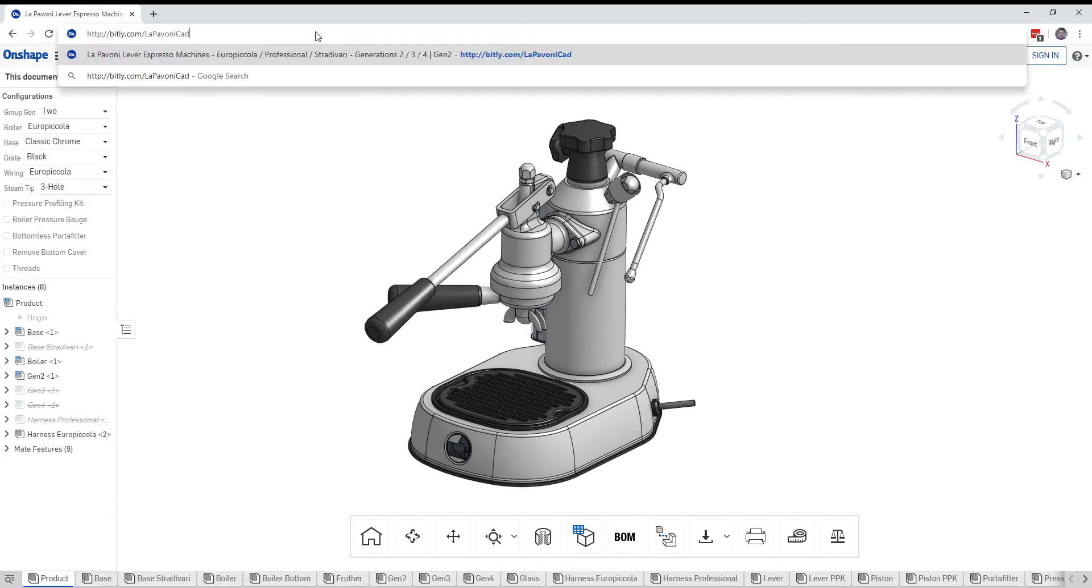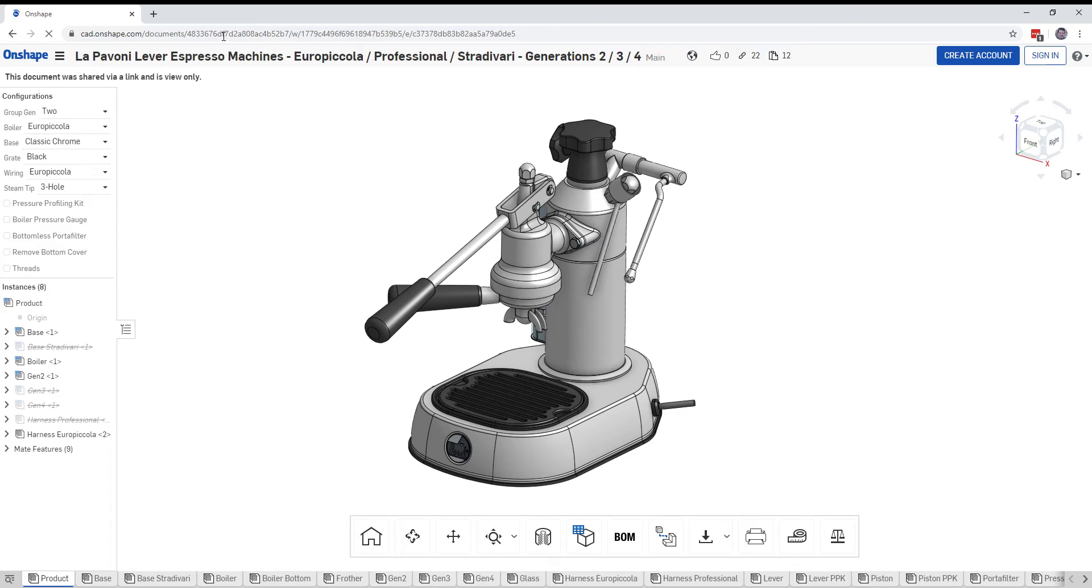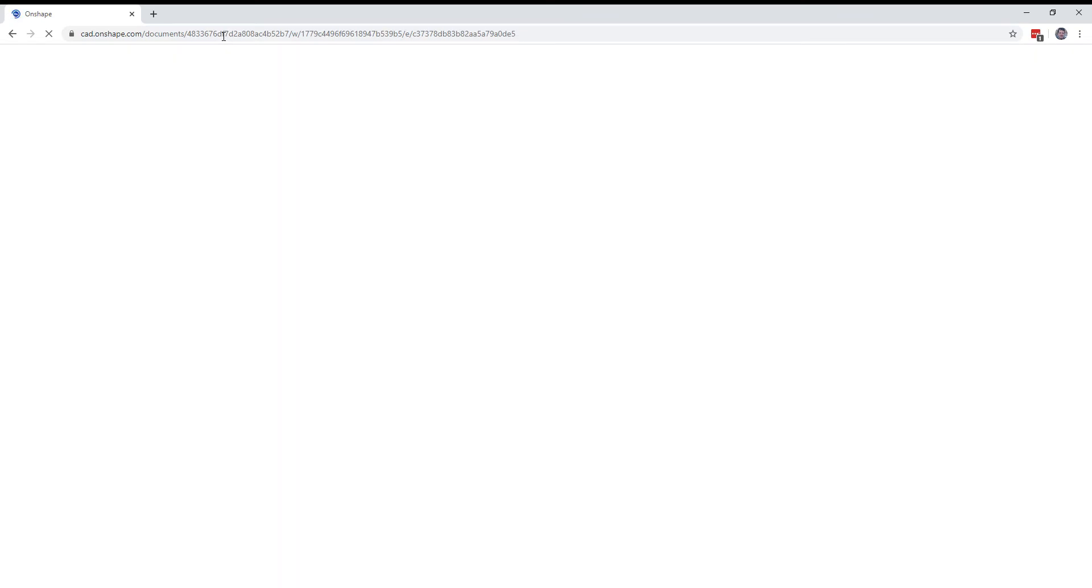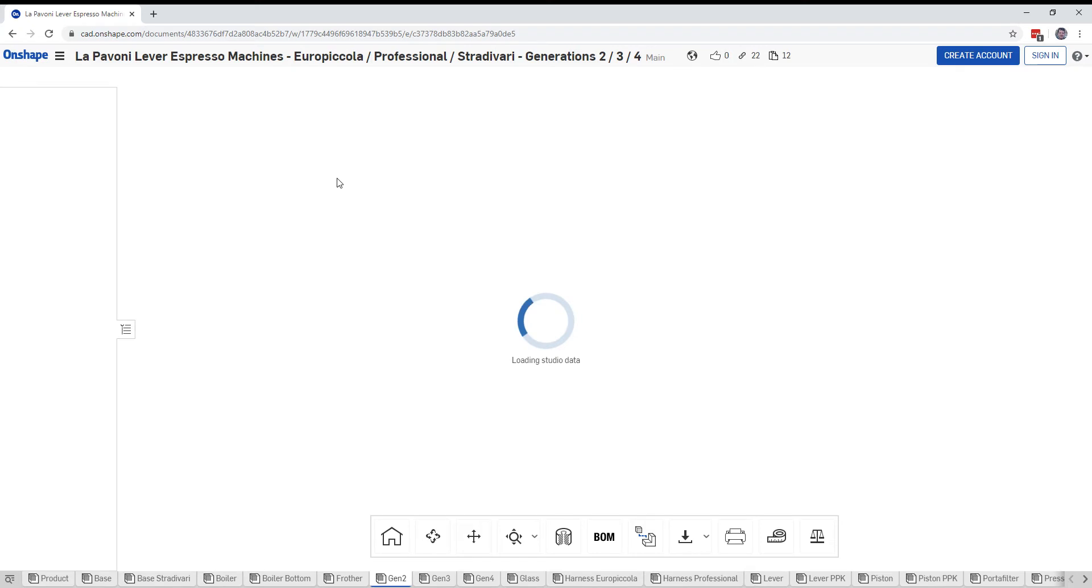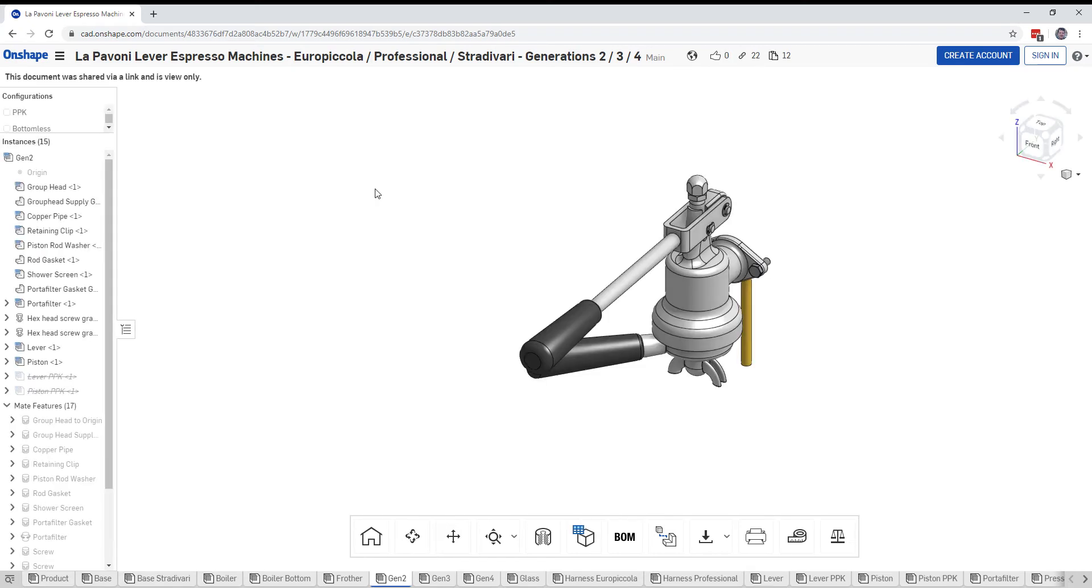Website, type in bit.ly slash La Pavone CAD with capital L, P, N, C. If you do that, it should take you right to the screen here and you don't need to create an account or anything at this website.